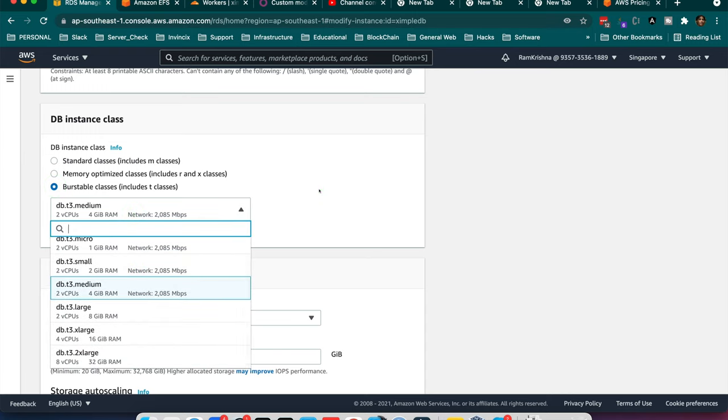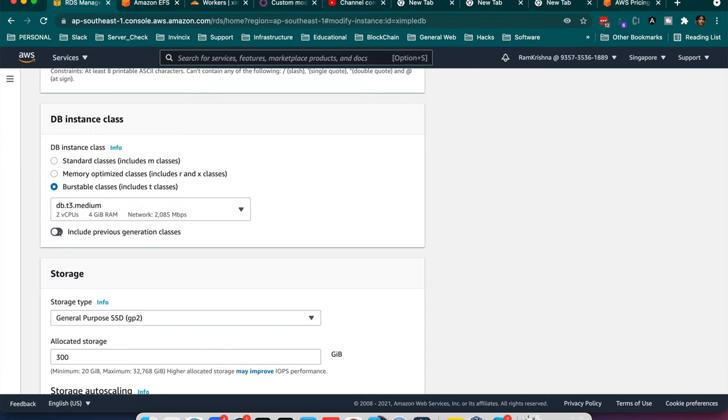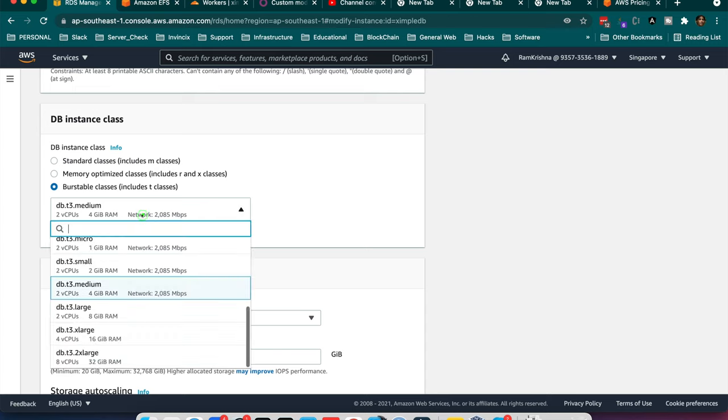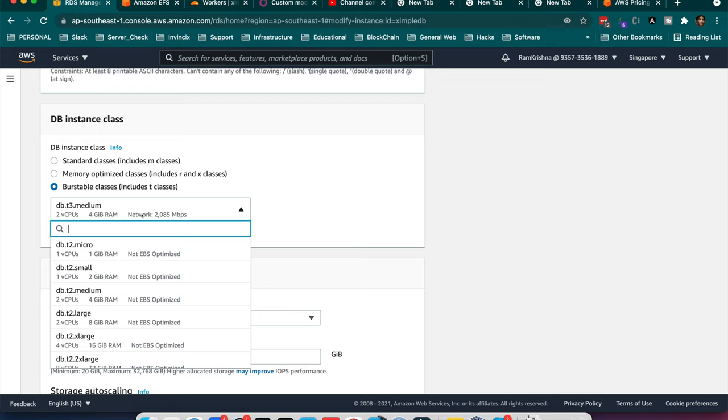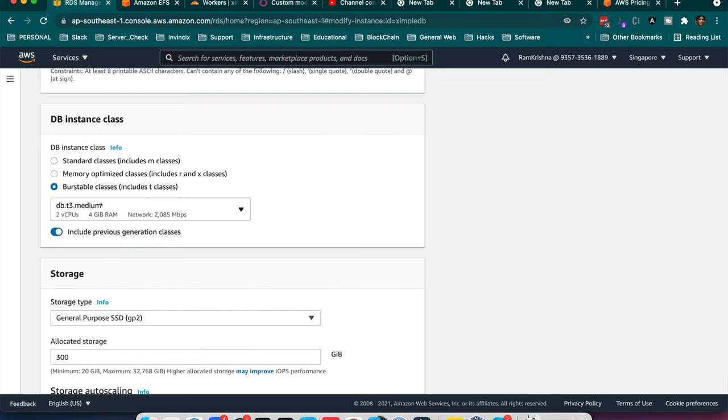It puts R and X classes for Burstable class which includes like T3. And if I include the previous generations here, I think P2 is the previous generation class which is not being used now. So if I am going to upgrade my instance, the rest will be fine. I will not add anything extra, just I have to upgrade my DB instance class from lower memory and lower vCPU of course to higher version and higher memory.